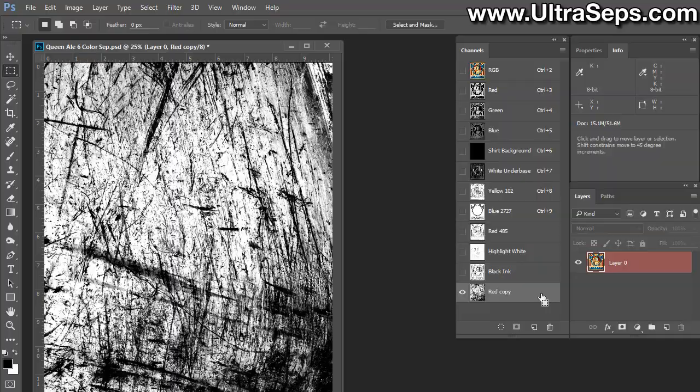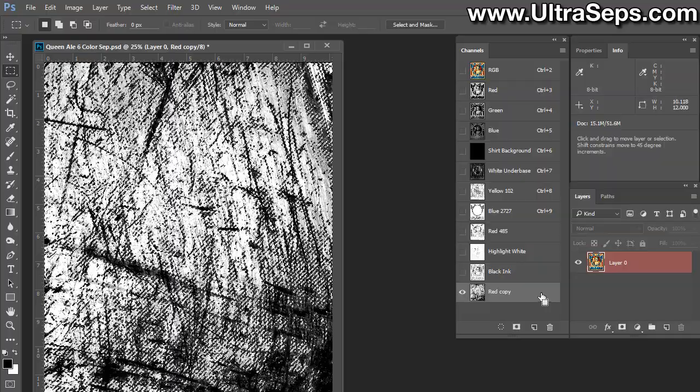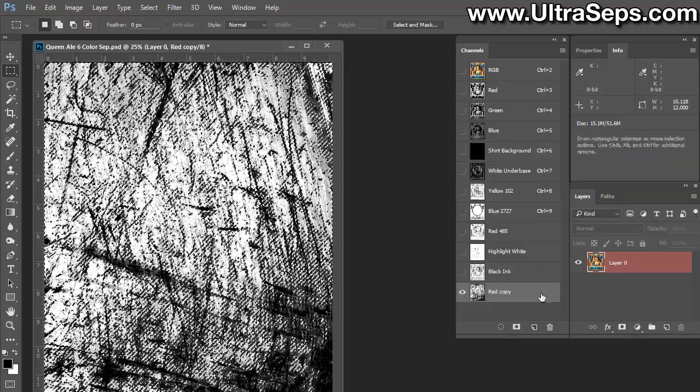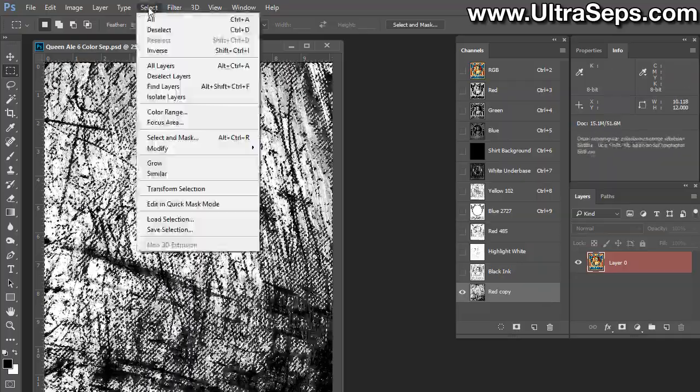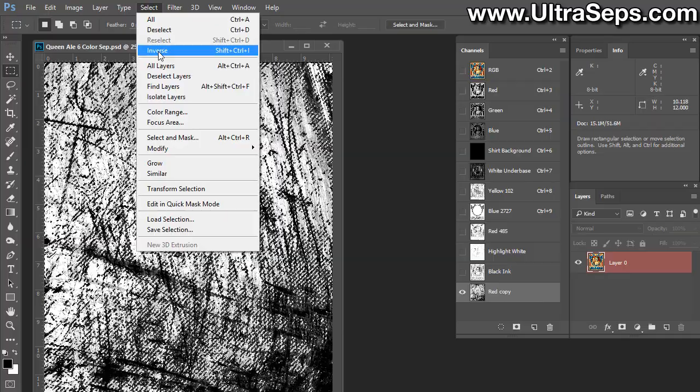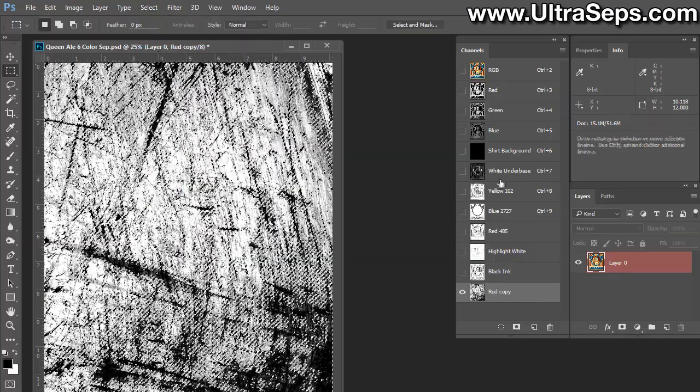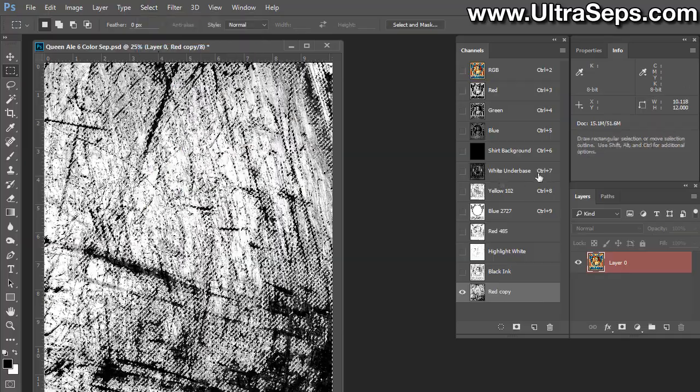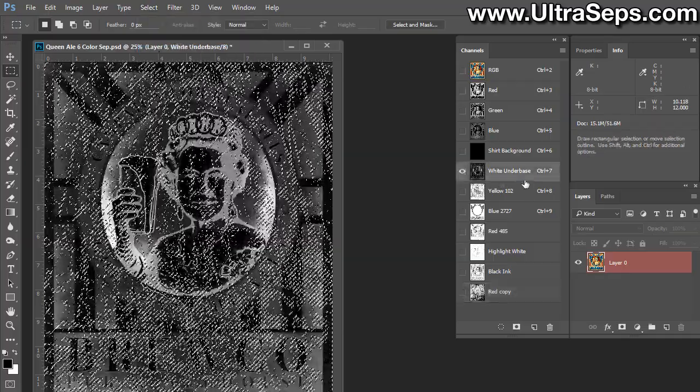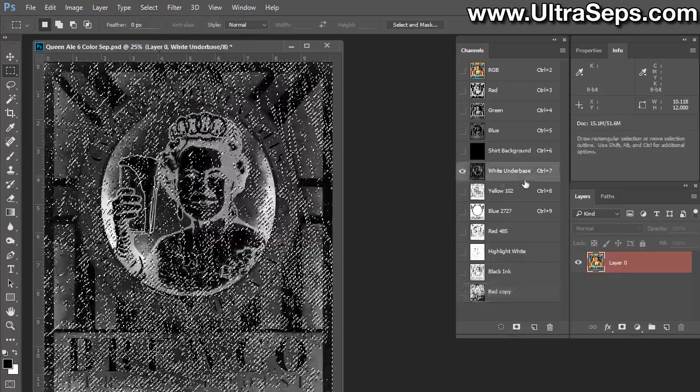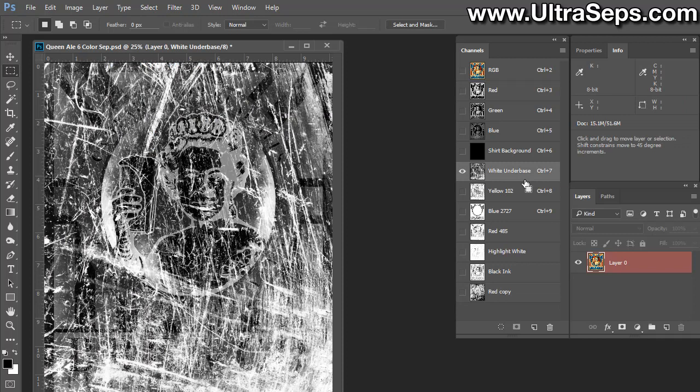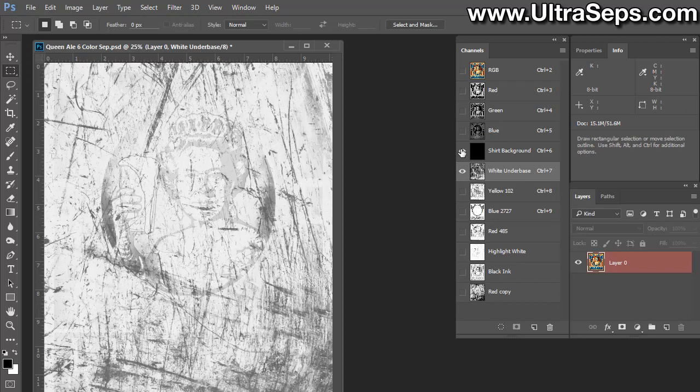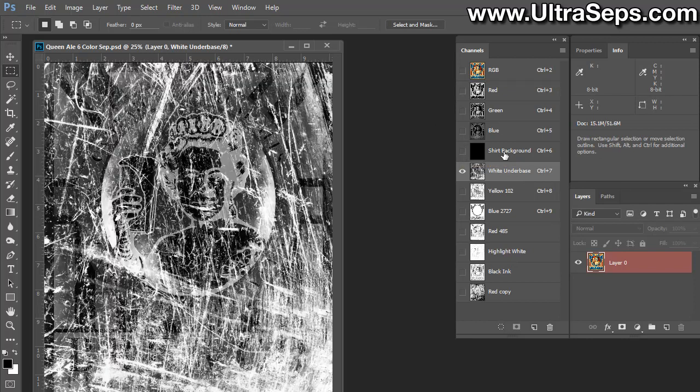We'll click OK. Now what we're going to do is load this Red Copy that's been darkened as a selection again. Control-click or Command-click on Mac. We're going to go Select, Inverse, but this time we're only going to choose the white underbase and we're going to cut.